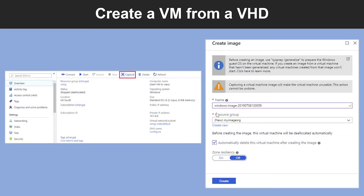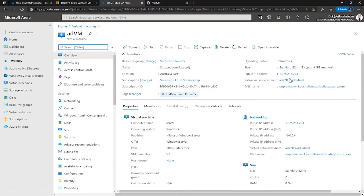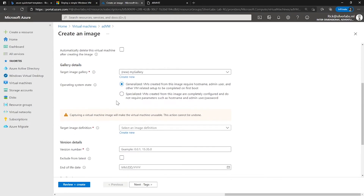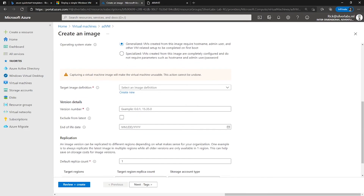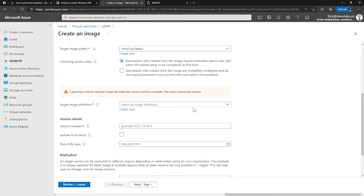Now let me show you how you can create a VM from a VHD. I'm on my Azure portal and going back to my virtual machine. Right on top, you can find Capture. So after you have generalized the virtual machine, you can create an image. The image will include all the disks associated with the virtual machine, and you can create an image using the Azure portal, the Azure CLI, or PowerShell. On the Create Image page that follows, give your image a name and specify a resource group in which you want to store the image. You can also optionally remove the virtual machine after the image is created.